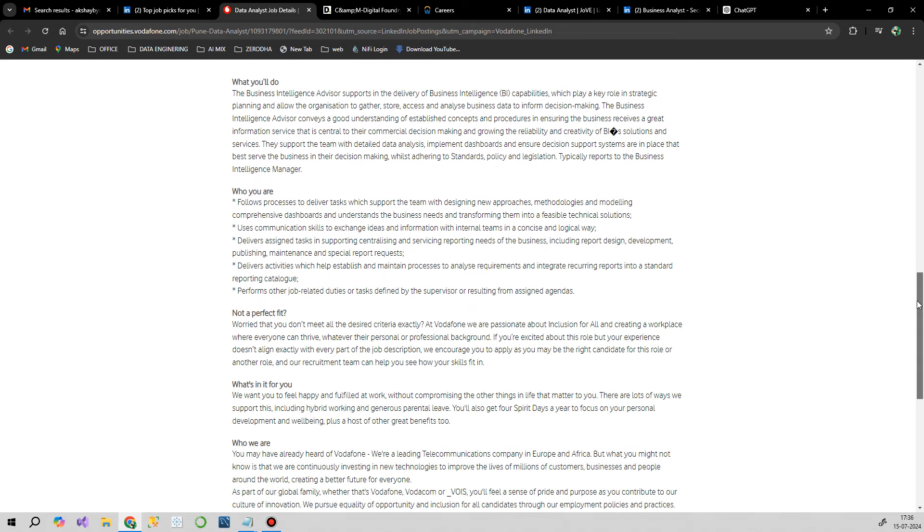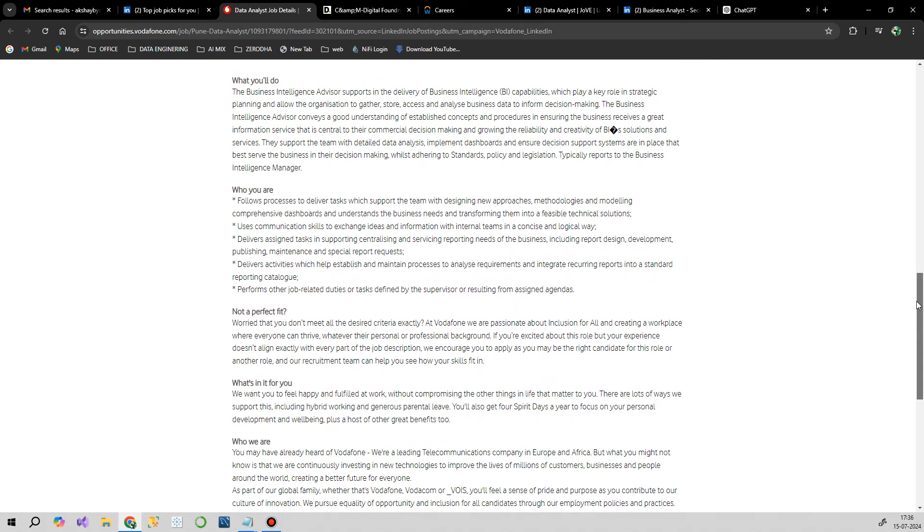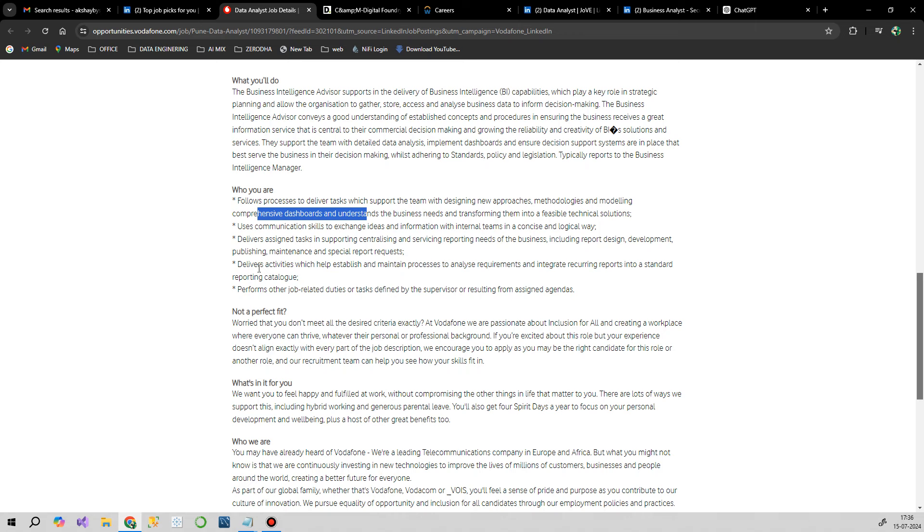Expectation-wise, they're looking for someone with good experience in analyzing data, creating dashboards, and should be able to work with the development team to perform pending action items with reference to the project.